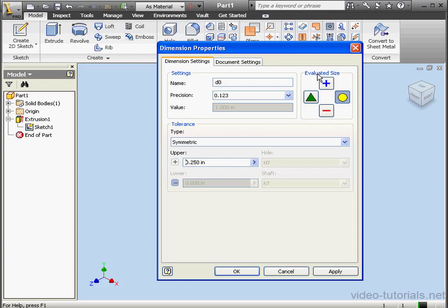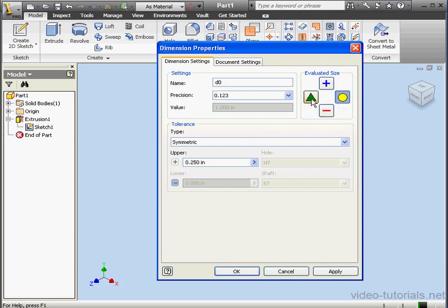In the Evaluated Size section, we can specify the tolerance level for the current dimension, plus its upper, its nominal, its lower, and its median values. In our case, let's use the upper value.